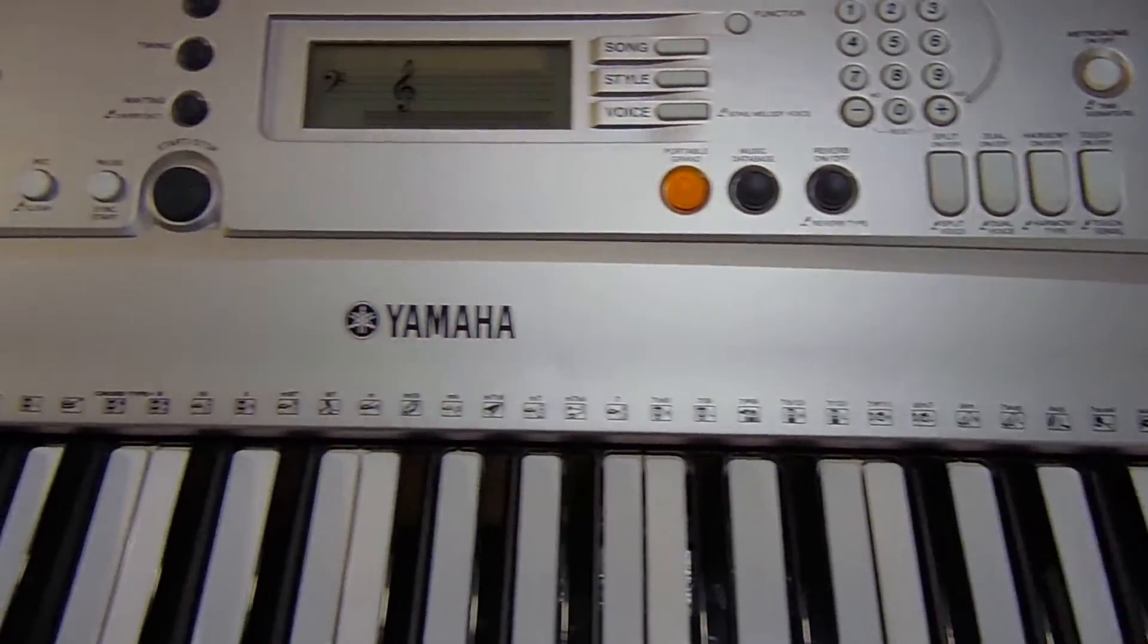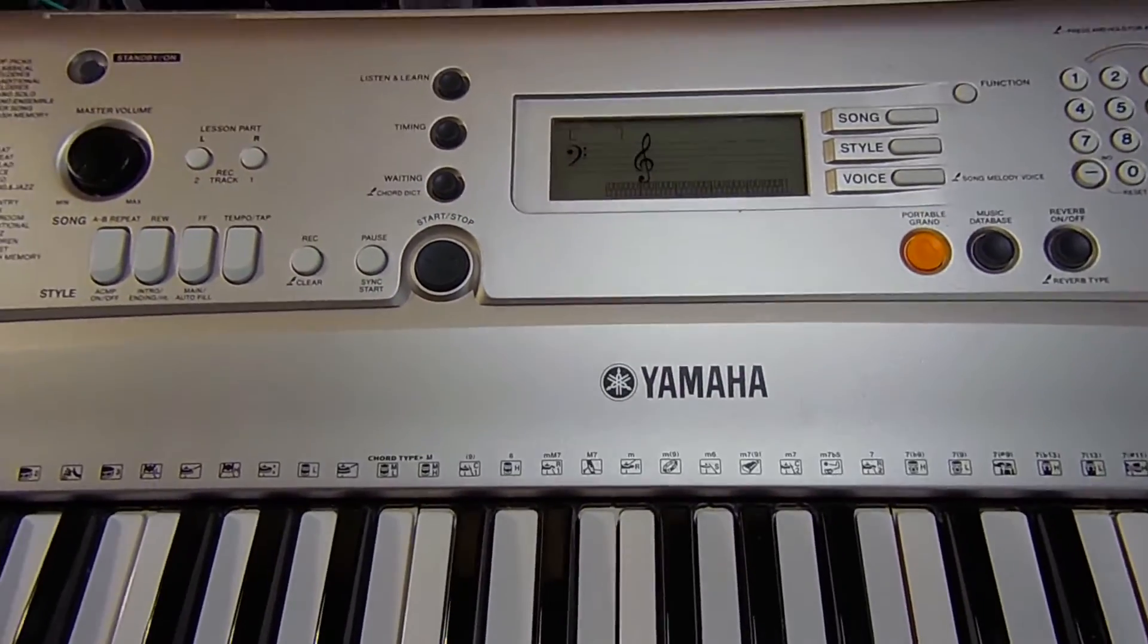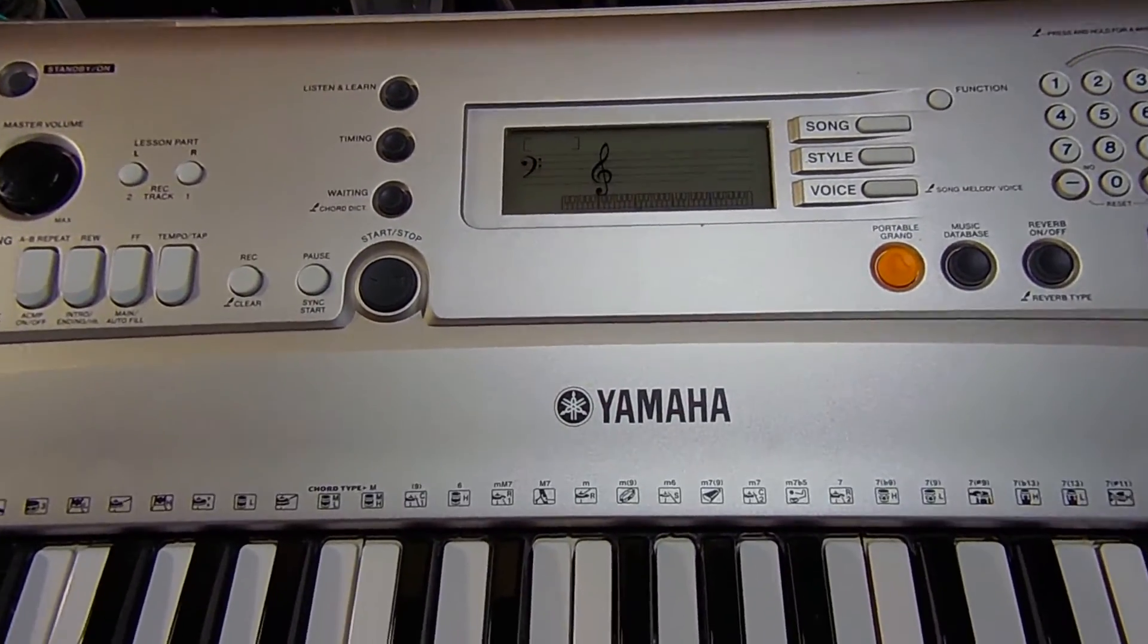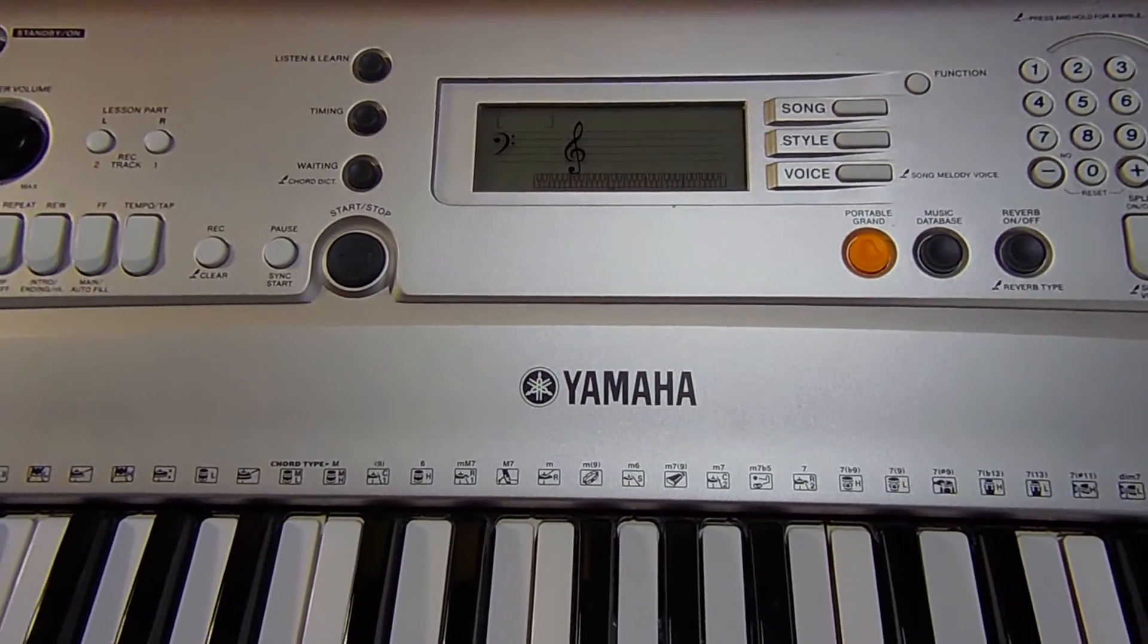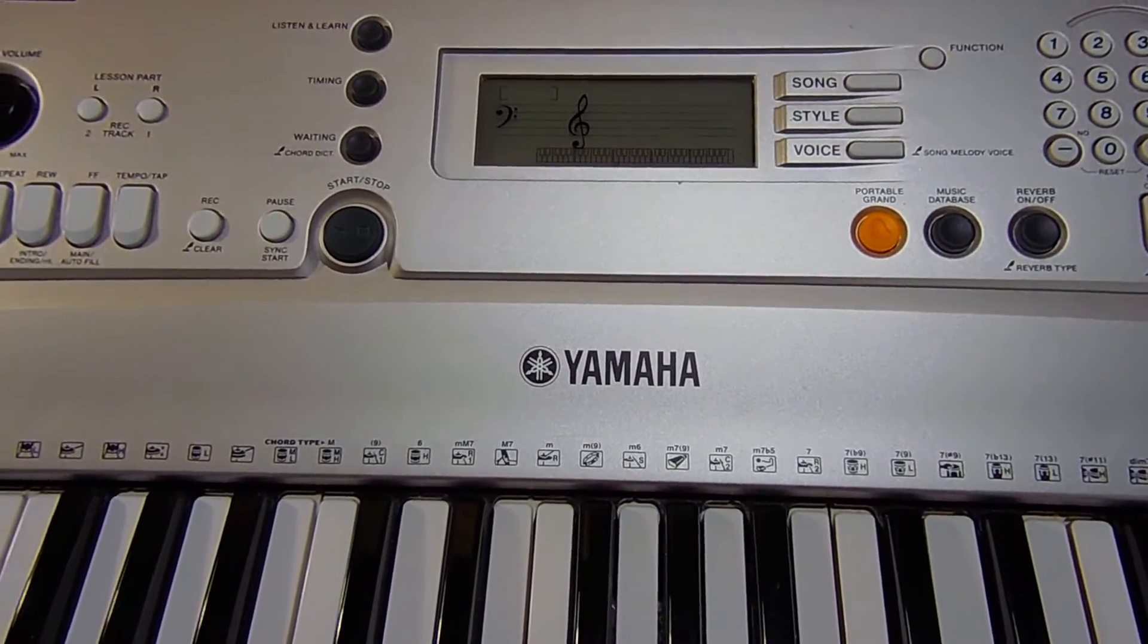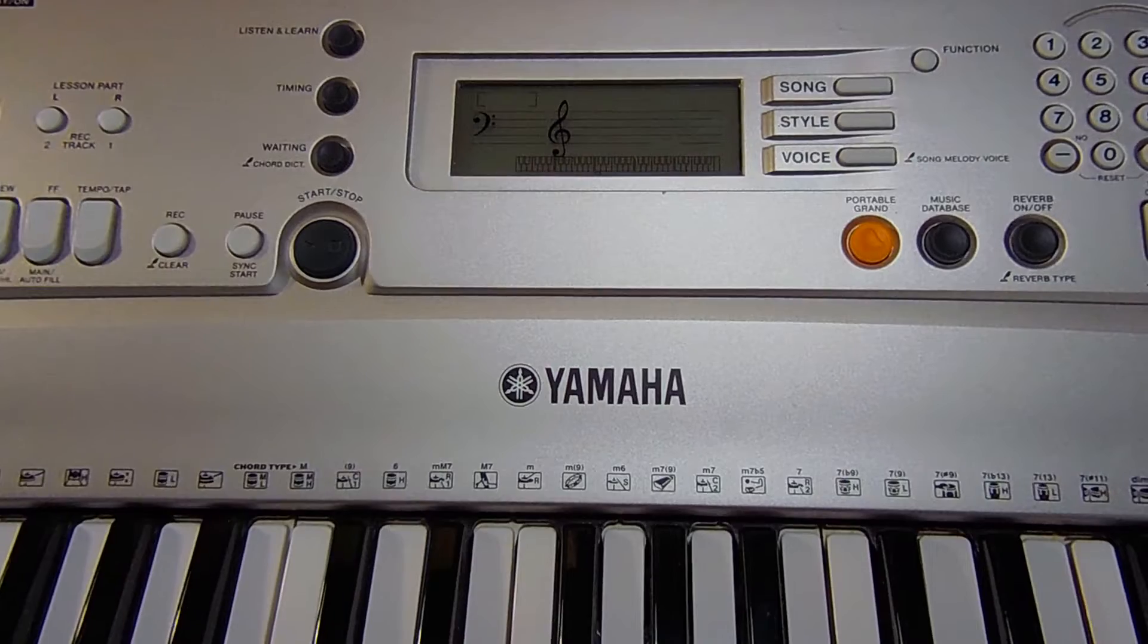But what we're going to look at is hooking it up to a computer. This keyboard does not have a USB connection.